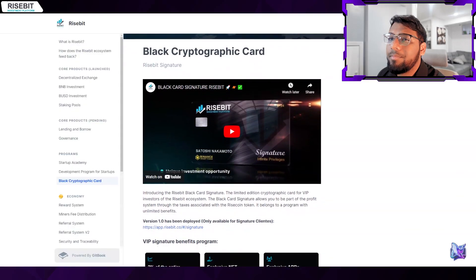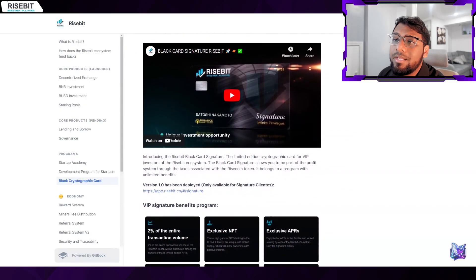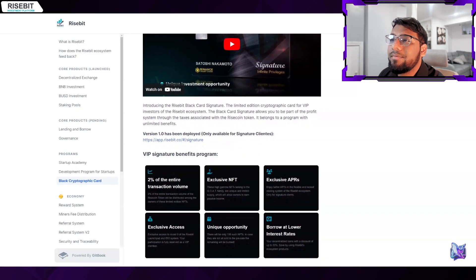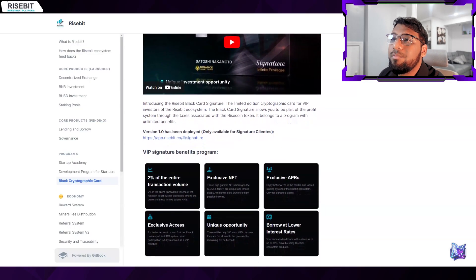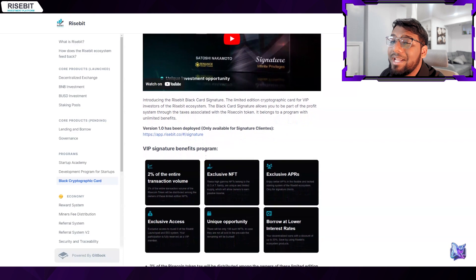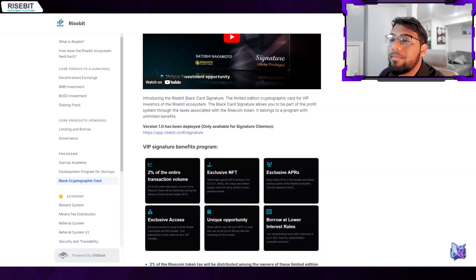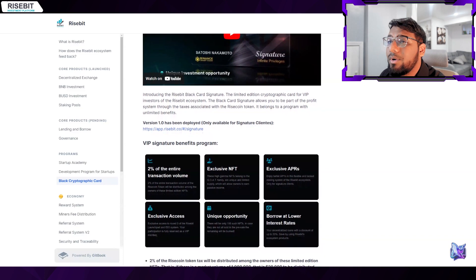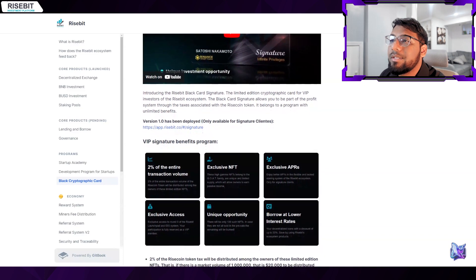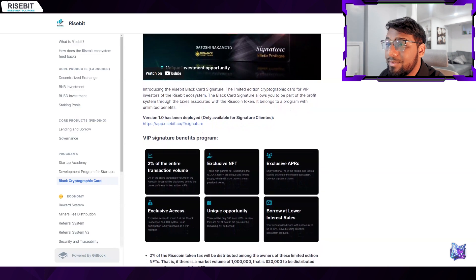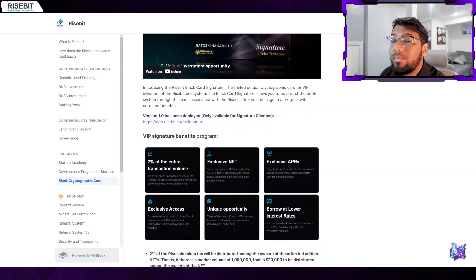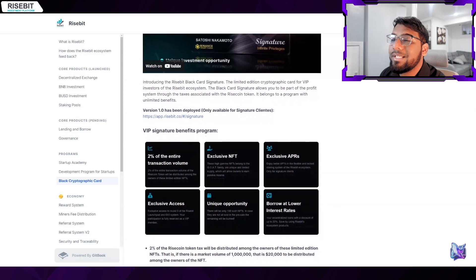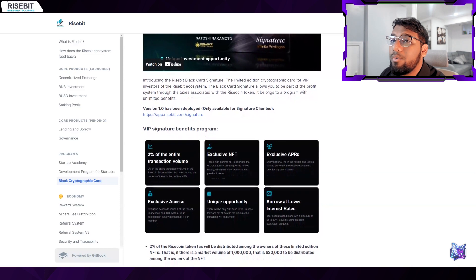Now some perks for the VIPs. The owners of these limited edition NFTs will each get 2% of the Risecoin token tax. In other words, if the market volume is one million, then twenty thousand must be split among the participants of the NFTs. There'll be 100 NFTs in total, with each one denoting a 2% stake that will be distributed.